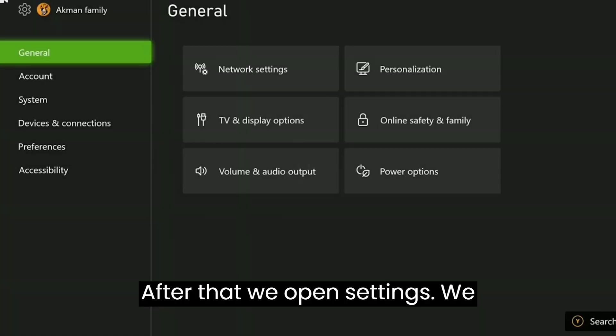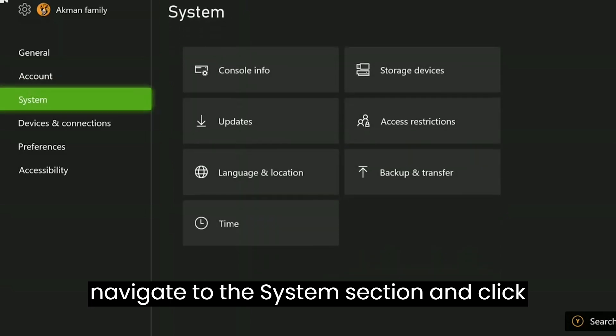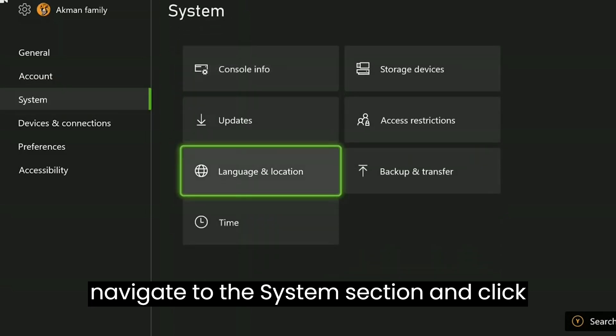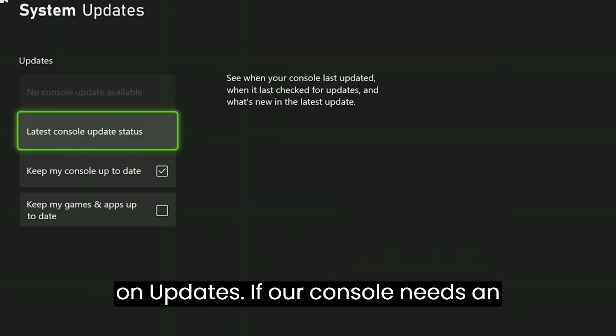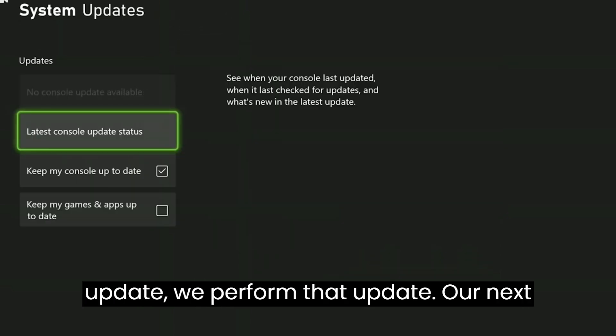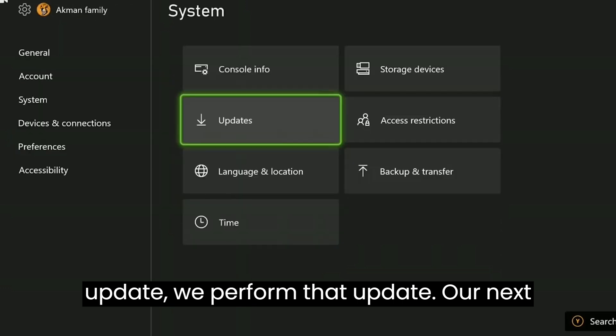We navigate to the system section and click on updates. If our console needs an update, we perform that update.